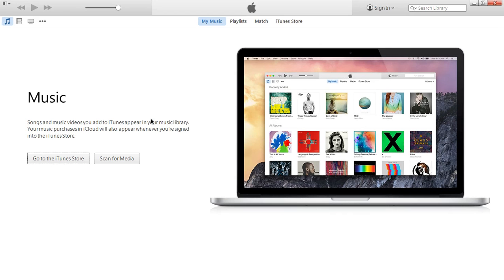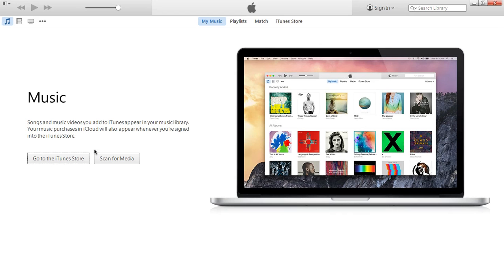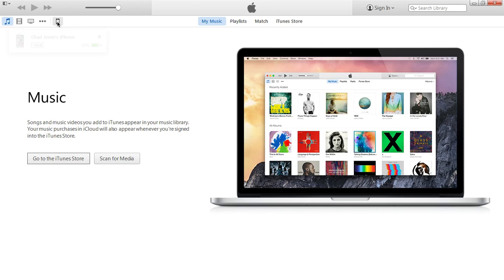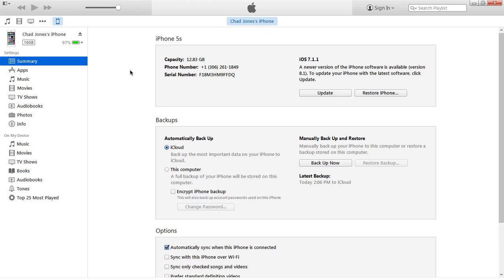First, launch iTunes and connect your device. Once you've connected your device, it will show up at the top here. You can click on it and it's going to show you various information about your device.